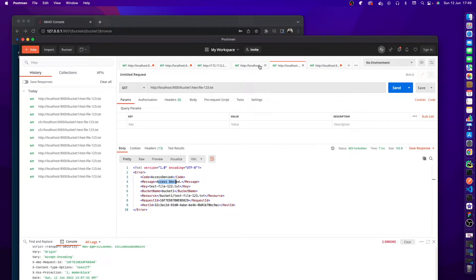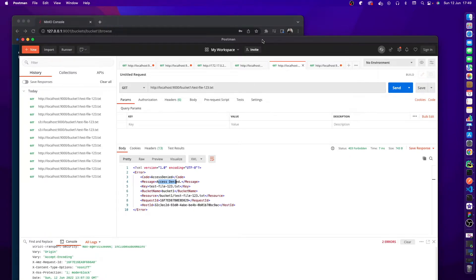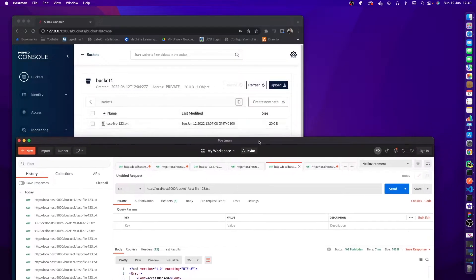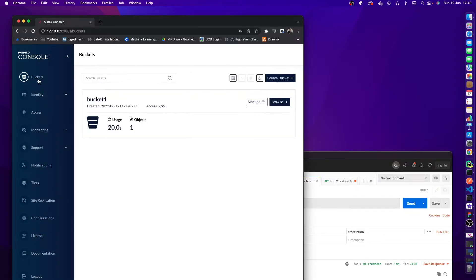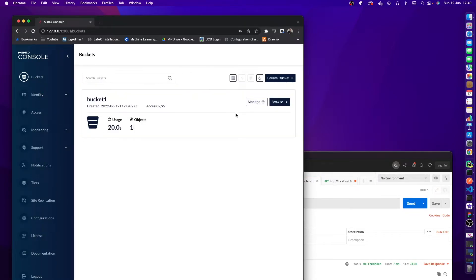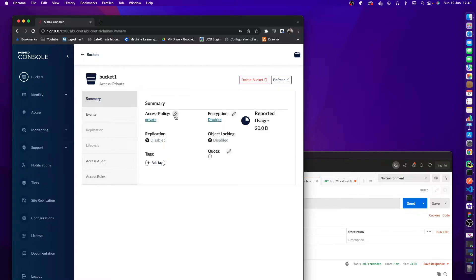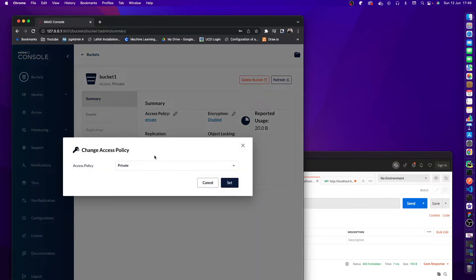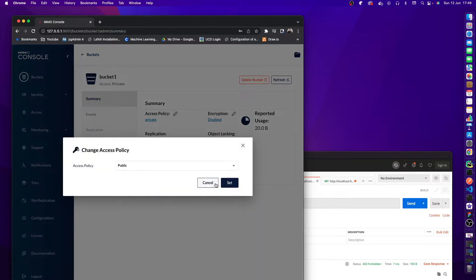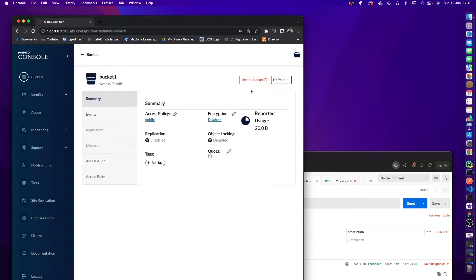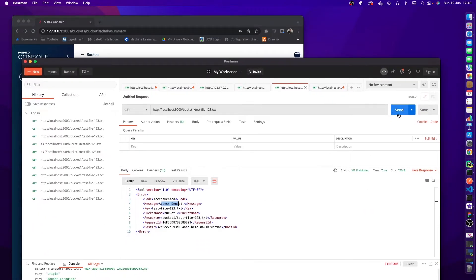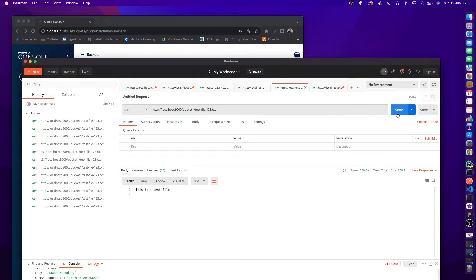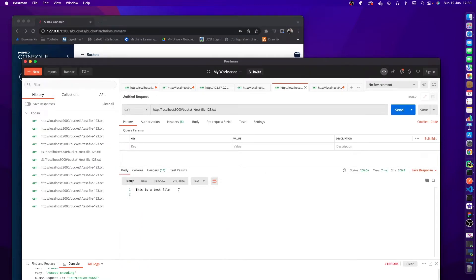To get around this, what we could do is not have this bucket the way it currently is, which is private. We could change it by going to our bucket, go to manage, change this from private to public, set this, refresh. It's public now, and if we go and hit this we will be able to see the file: 'this is a test file.'